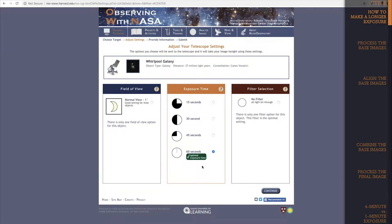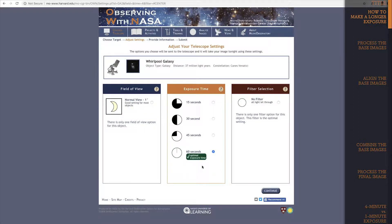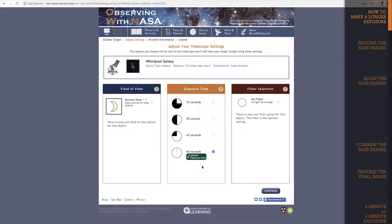But now you may be asking, what if I want even more detail? If the maximum exposure time you can request in micro-observatory is 60 seconds, is there a way to get an exposure time of 2 minutes, or 3 minutes, or 4? Well, yes.